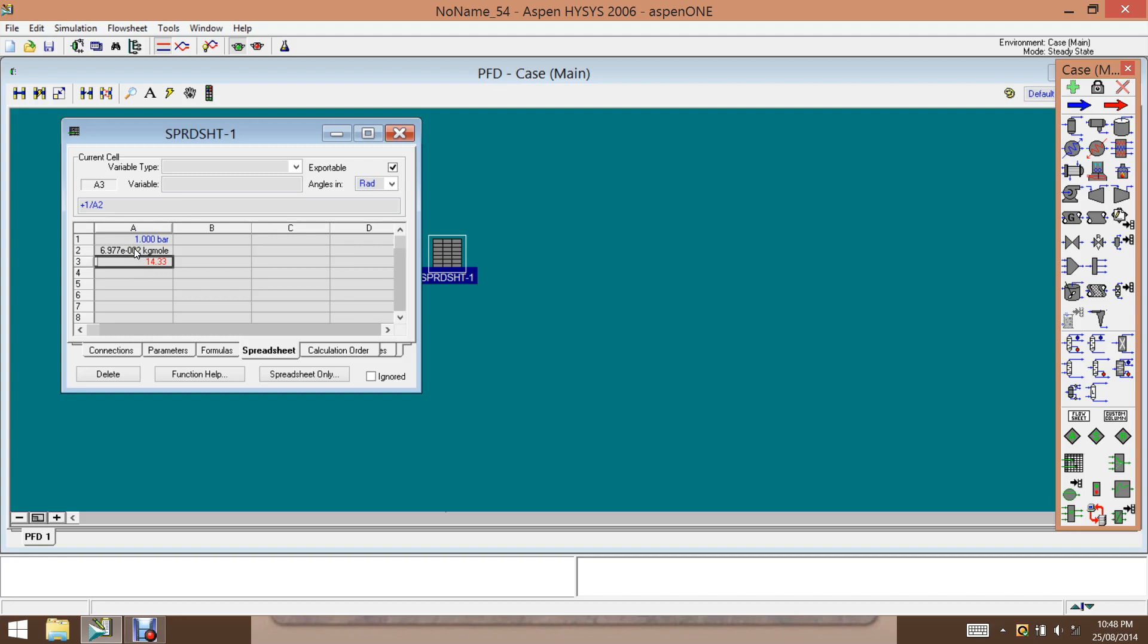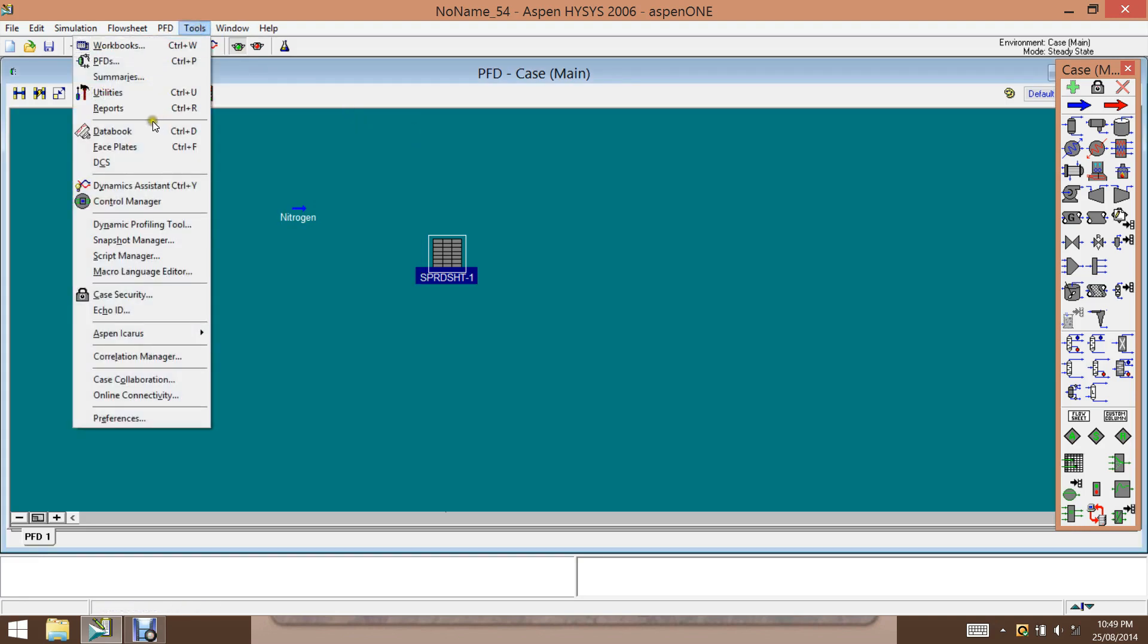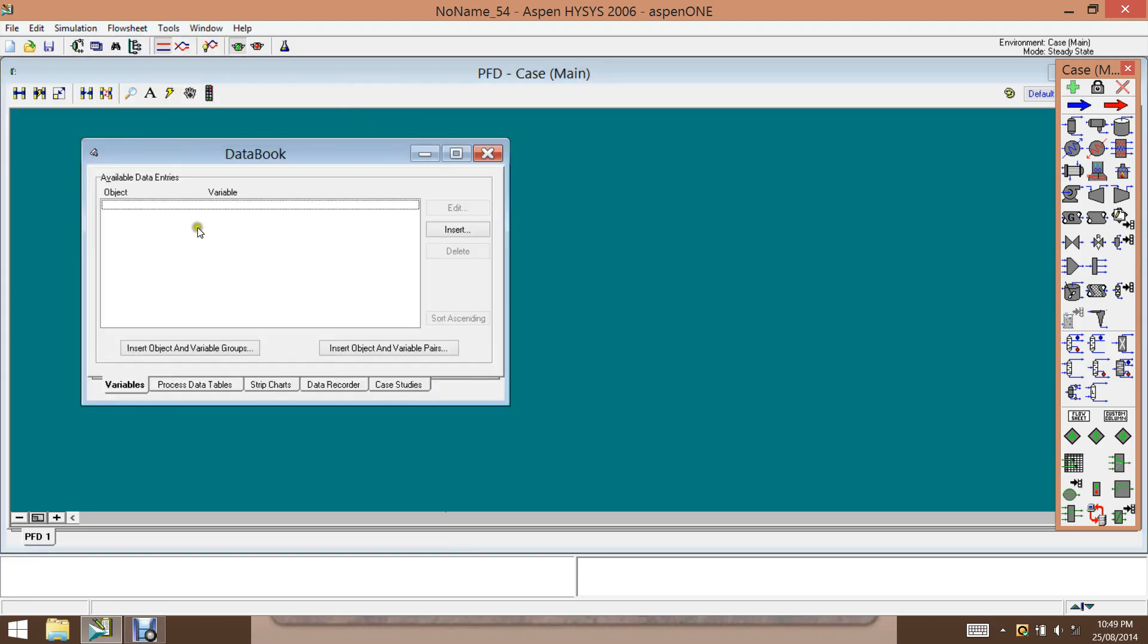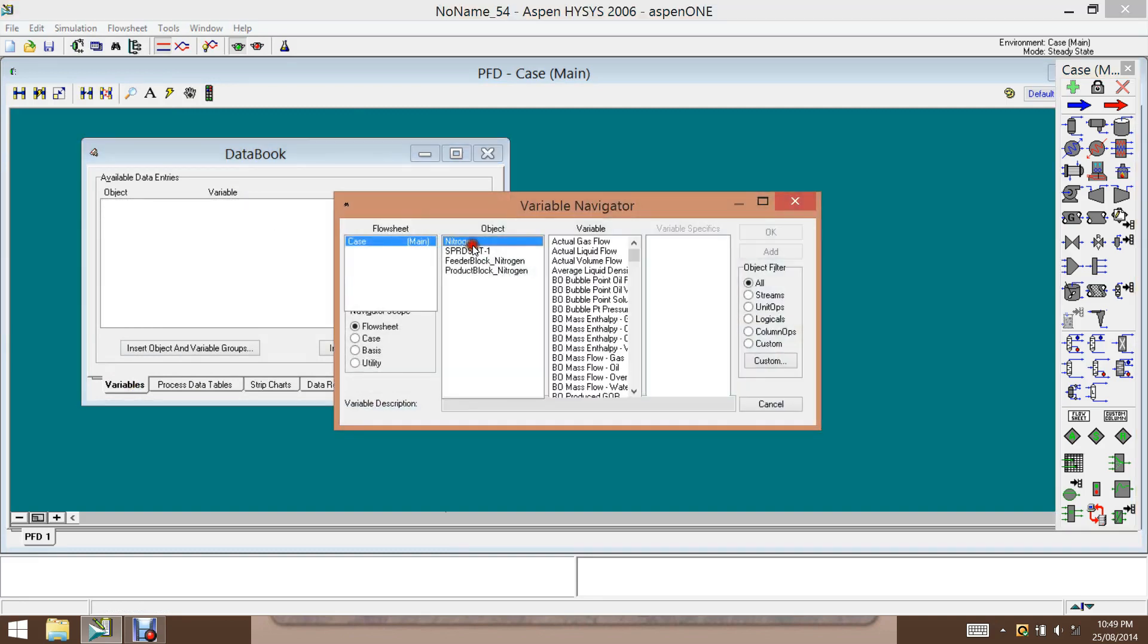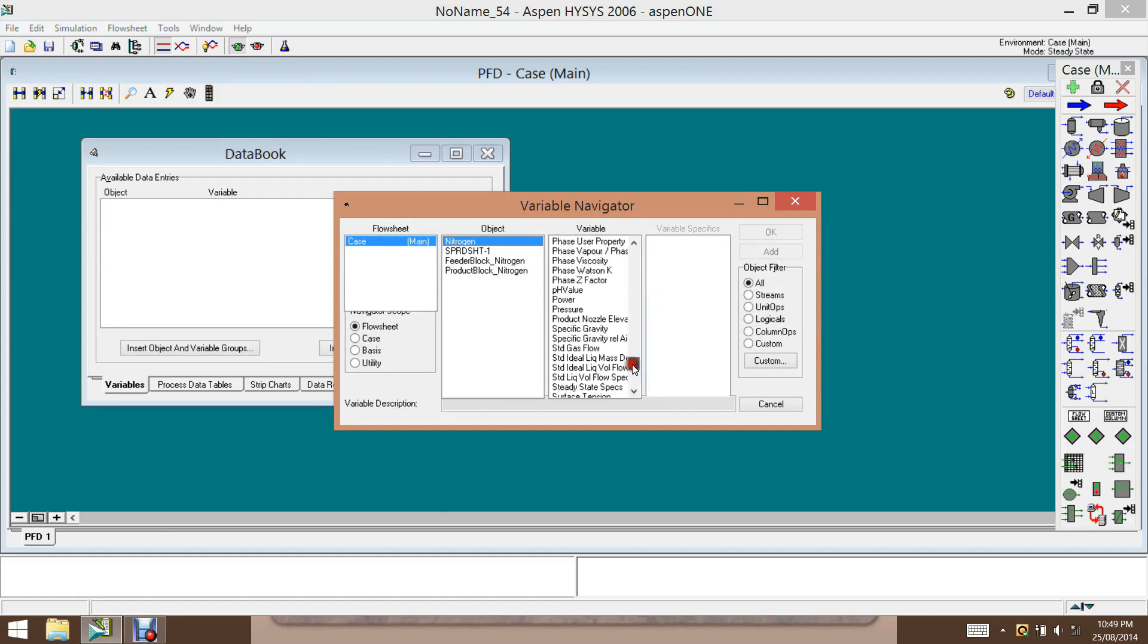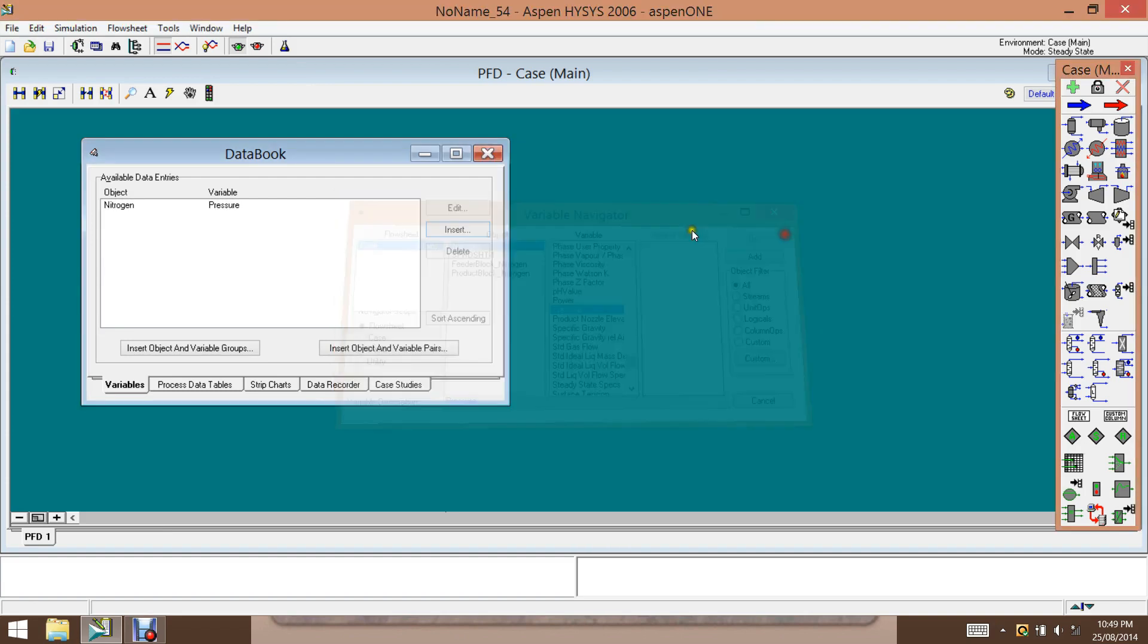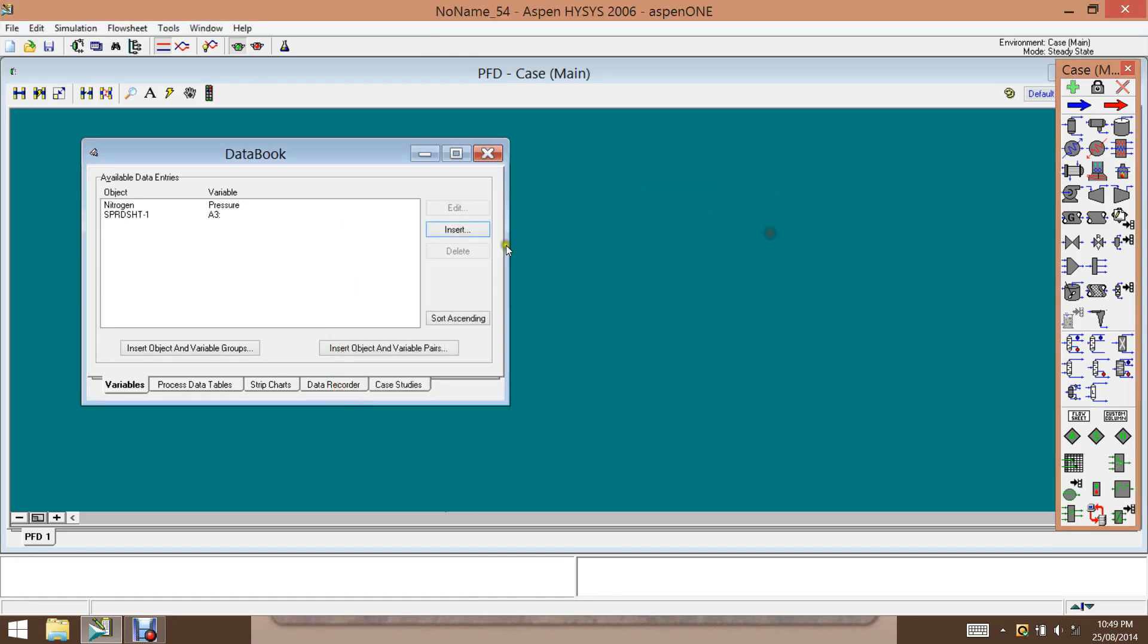But now we want to get the data, PVT data over a certain pressure range. So to do that, we need to add a case study. So the variables here, we need to insert the variable nitrogen. We have pressure, and then A3, which is the molar volume. So we add that one.